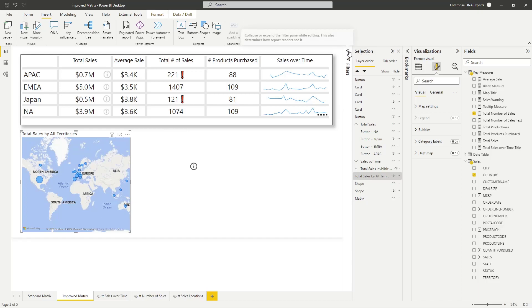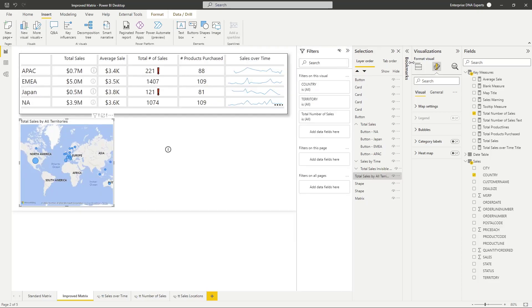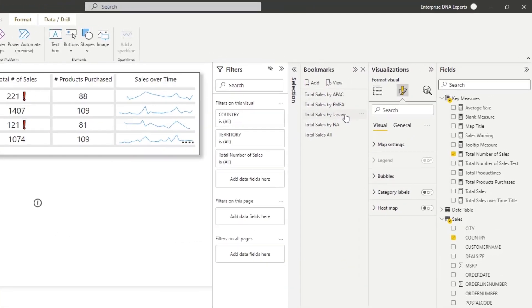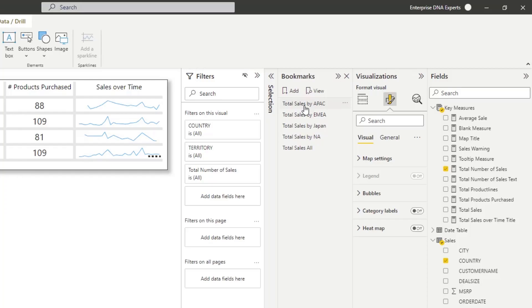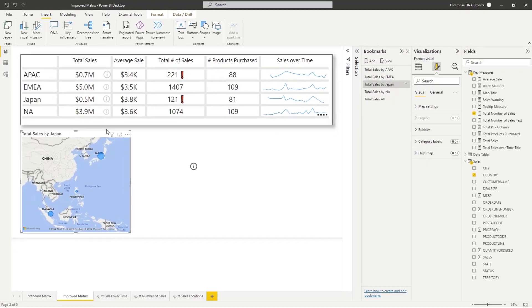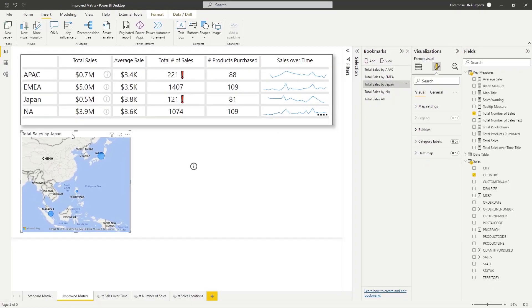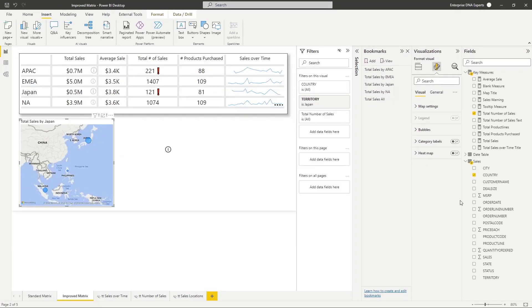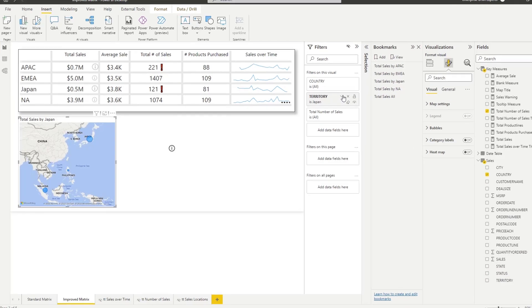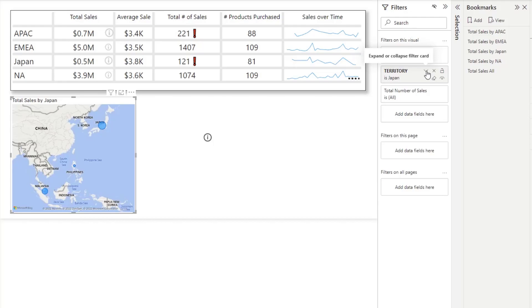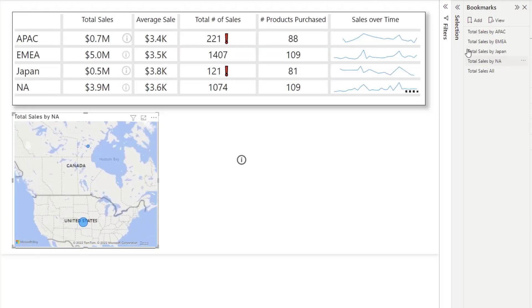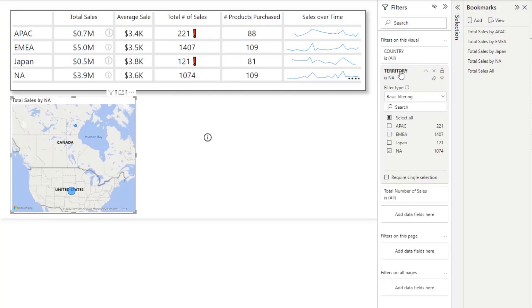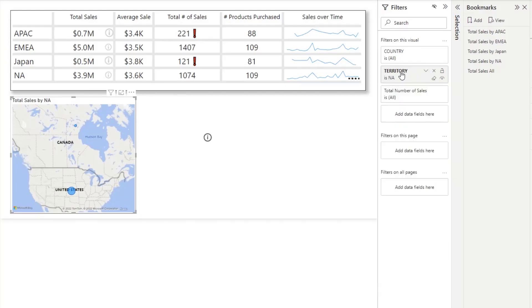Let me expand my filter. I have four bookmarks. Let me click on the one I created for Japan. What I've done is I've taken this visual and I've just added a filter. I've got territory here, I've just filtered it to the territory that I wanted. So if I clicked on say the total sales by North America and I expand my filter, that filter is just through North America. I've created these four bookmarks.